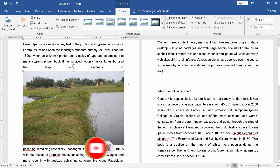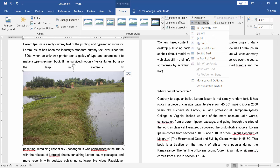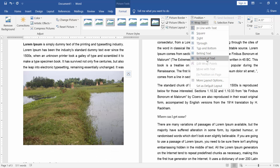Now, wrap the image. Select the image, go to the Format menu, choose Wrap Text, and select In Front of Text.